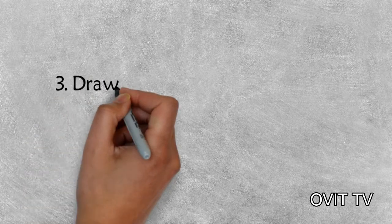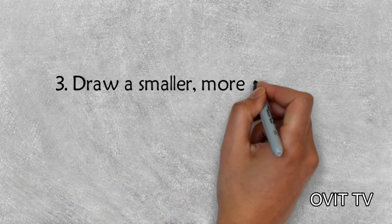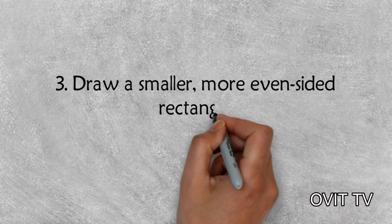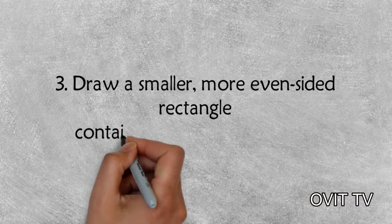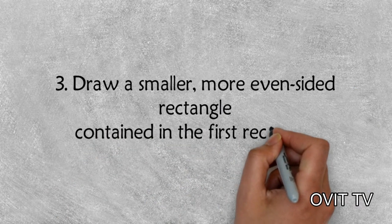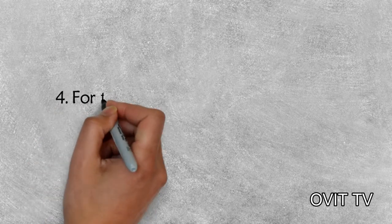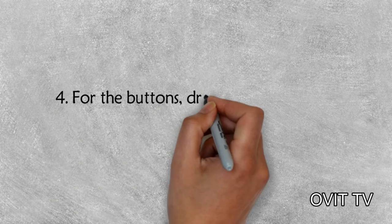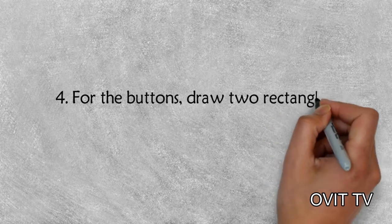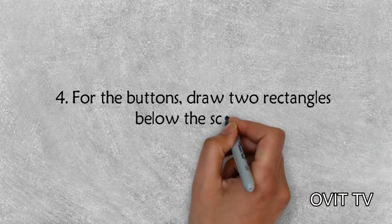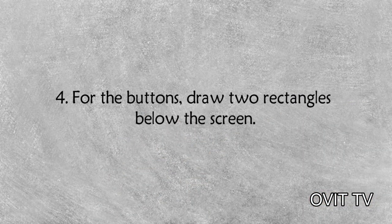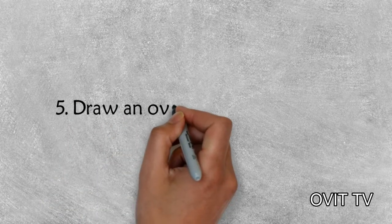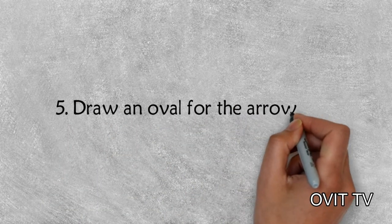Three, draw a smaller, more even-sided rectangle contained in the first rectangle. Four, for the buttons, draw two rectangles below the screen. Five, draw an oval for the arrow pad.